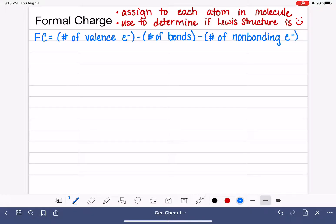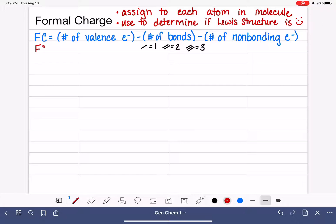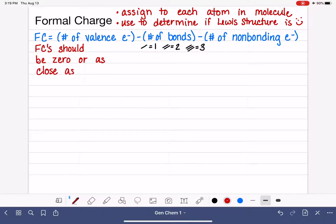When counting the number of bonds, a single bond equals one bond, a double bond counts as two bonds, and a triple bond counts as three bonds. Every single atom in a molecule will have its own formal charge, and our goal is to have all of the formal charges in a molecule be zero or as close to zero as possible.